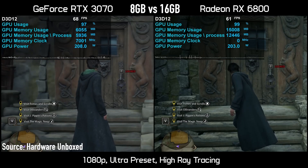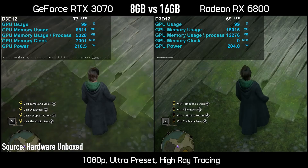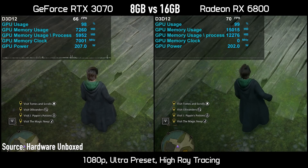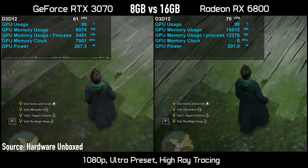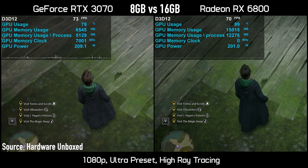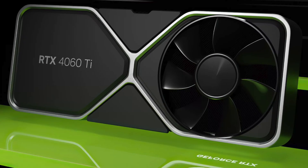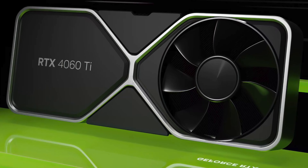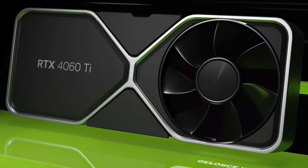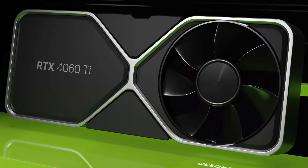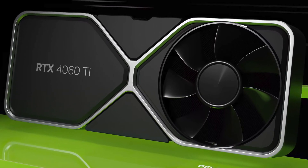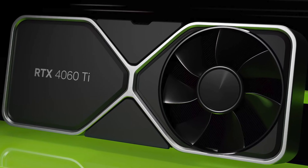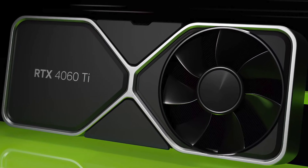Yes, the 16GB 4060 Ti will launch in July, but it is $100 more expensive. Personally, I don't think it is worth it, so I won't be recommending this graphics card until Nvidia adjusts the prices to better reflect the real market value.